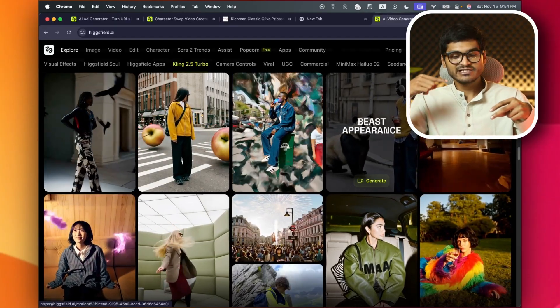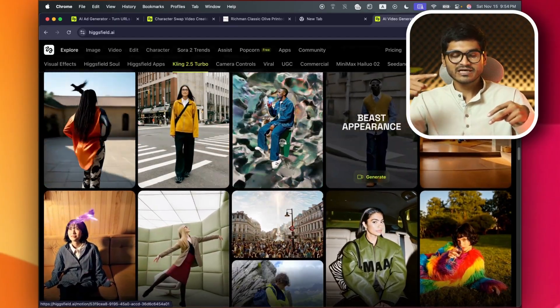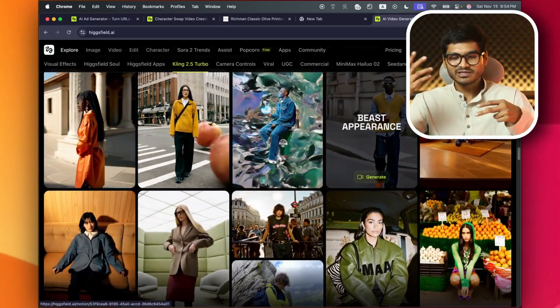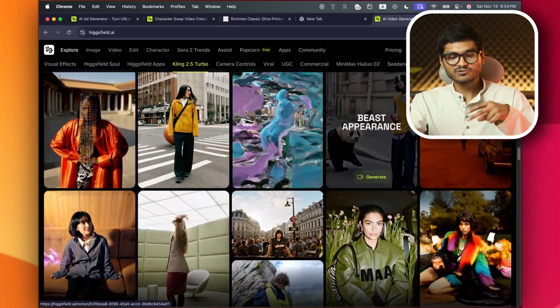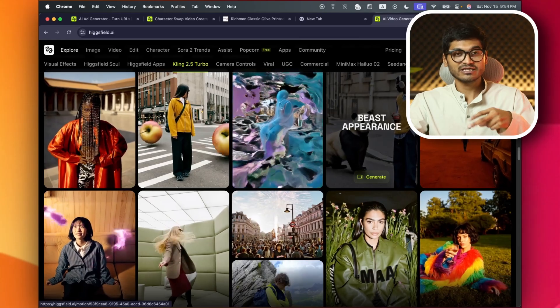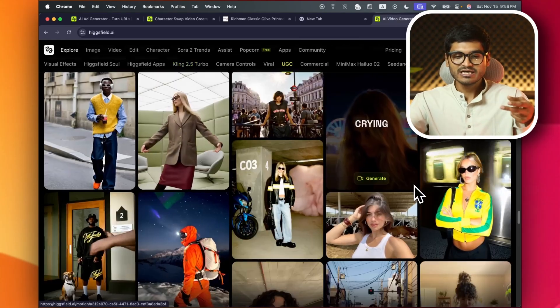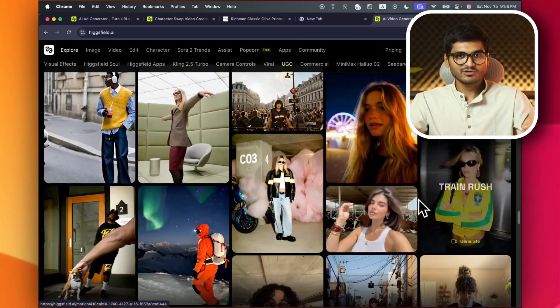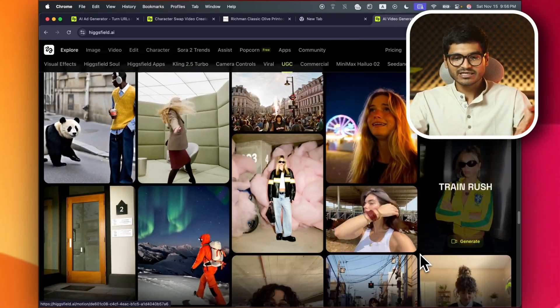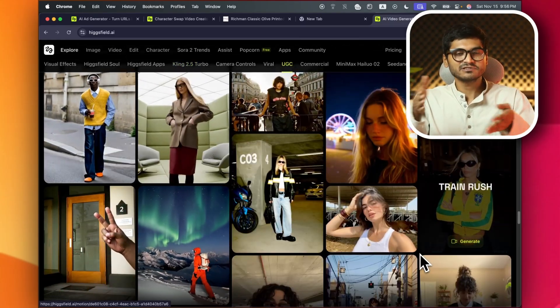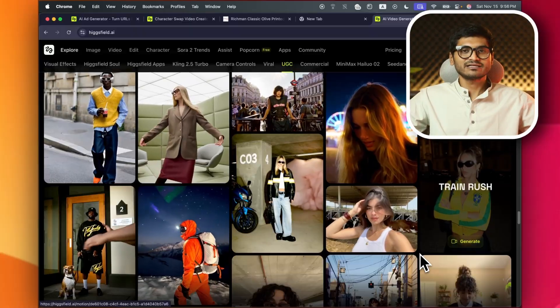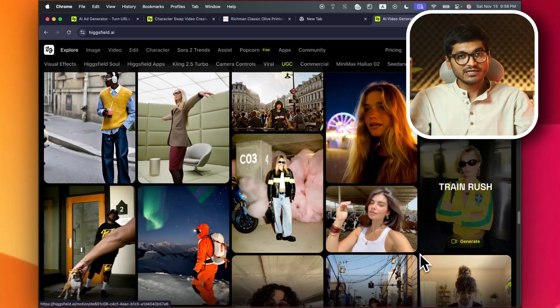Just get a subscription and you'll get access to the creative field — creative field in the marketing sector, video generation, advertisement generation, and experiments. All of these platforms are available with just a subscription.